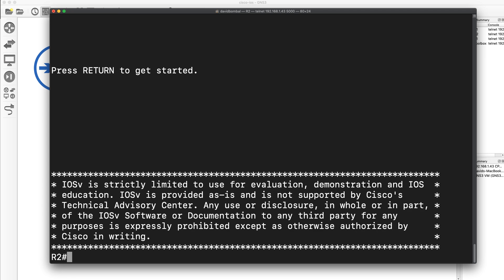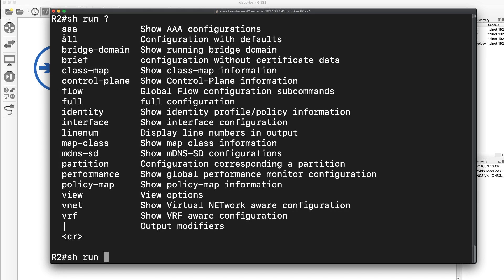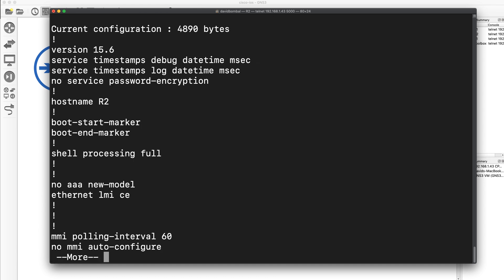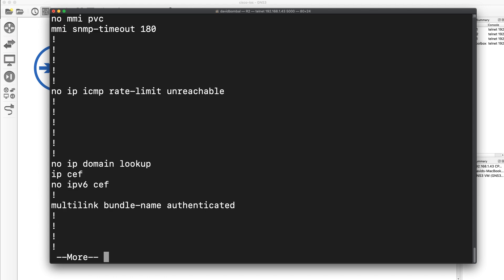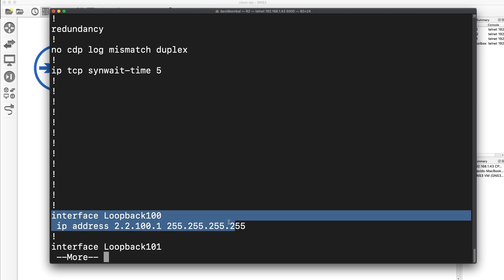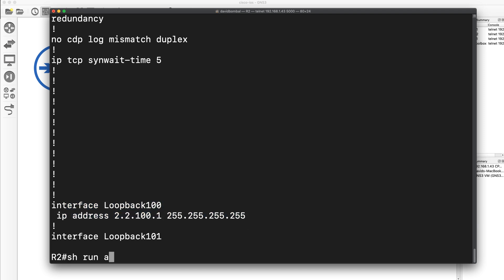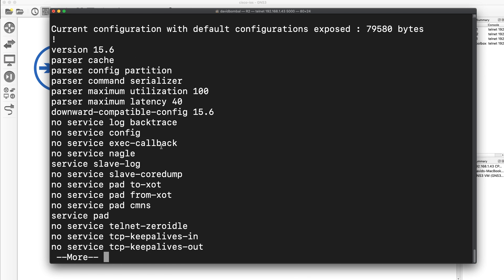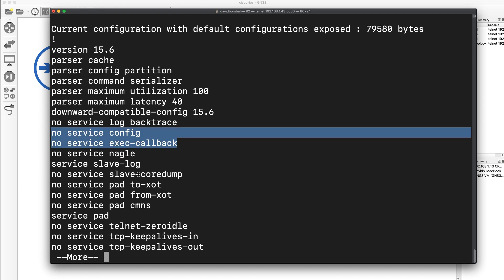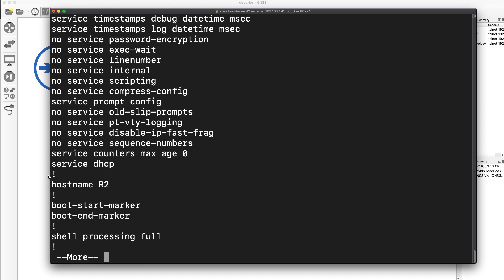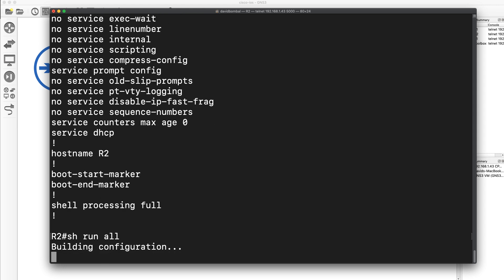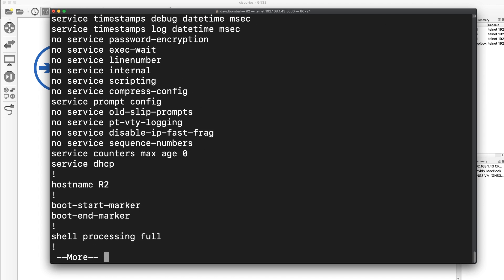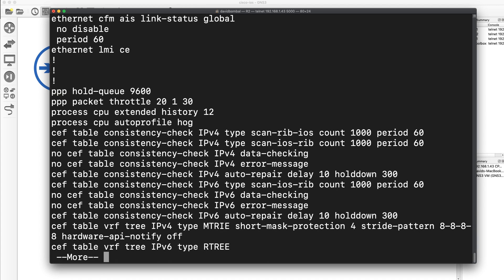Now, an interesting command on the Cisco IOS is show run all. This shows you the configuration with defaults. So if I type show run without that, I'll see non-default values in the configuration. So if I press space bar once, twice, I can see interface loopback 100. But if I type show run all, I'm going to see all the defaults. A whole bunch of stuff that I would typically not configure, perhaps on a router, such as pad. When last did you configure pad?